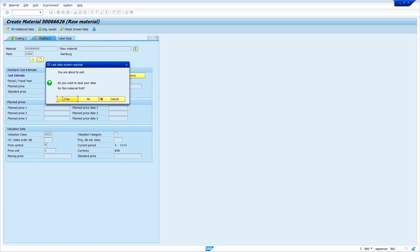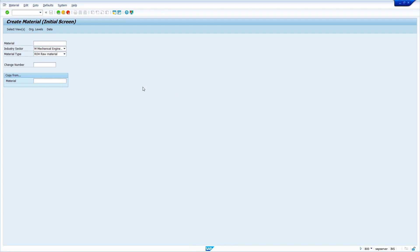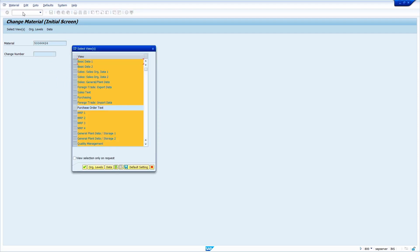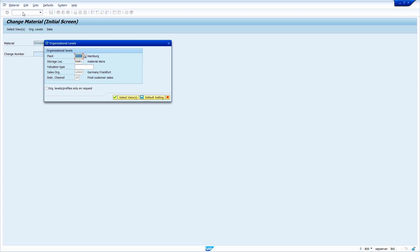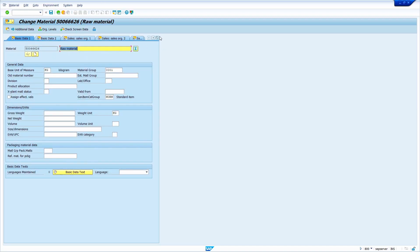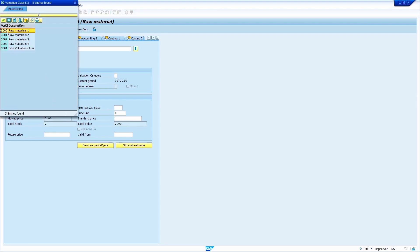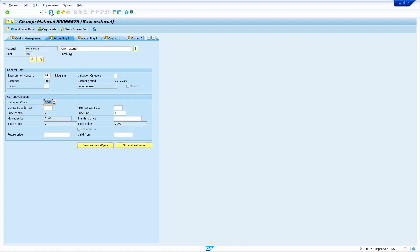Save the material master and copy the material number. To change the material master I'm going to use transaction code MM02. Enter MM02, press Enter, enter the material, select views, enter organization levels. Now select the Accounting 1 view. I'm going to change the valuation class — it's very straightforward. Instead of 3001 I'm going to put 3000. Now save the material master.